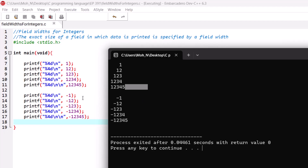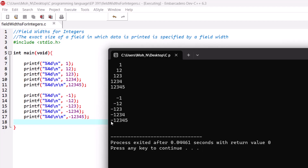As you can see, we have tried to print a negative integer using the conversion specifier %d. The negative sign also takes the space of a character, so for -12 it has taken three spaces and left only one space. You can see that the space has overflowed. Make sure that you allocate proper space for the number of characters you want to print.